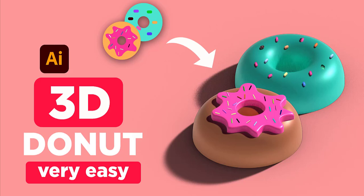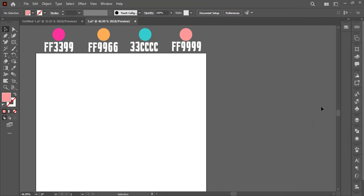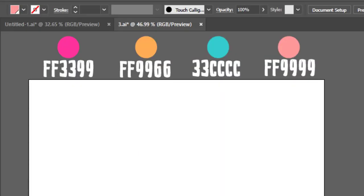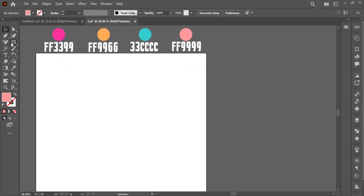Hello! Welcome back to another tutorial on 3D in Illustrator. We will use these colors in our project.